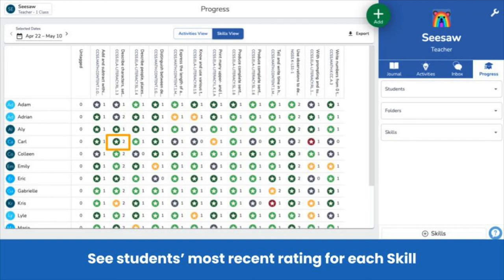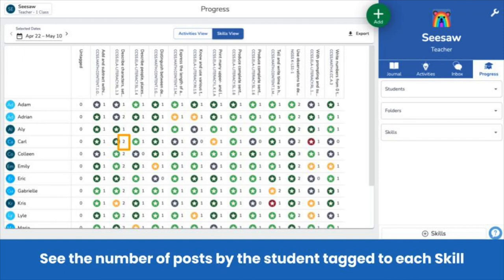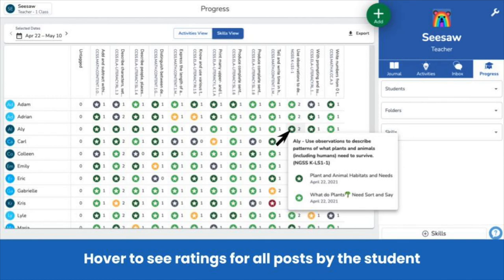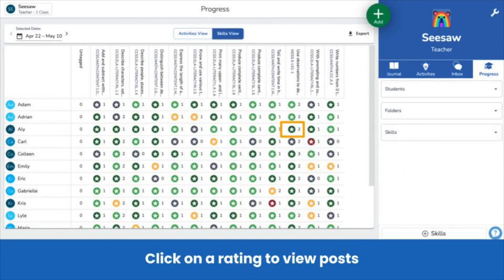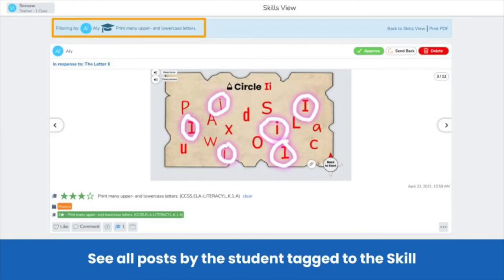Customize the color scheme for your class in Class Settings. The number next to the colored icon indicates the number of posts by that student tagged to that skill. Hover over a rating for more details, including the rating for each post by the student tagged to that skill. Click on a rating to view the posts — you'll see all posts by the student tagged to the skill, showing progress over time all in one place.